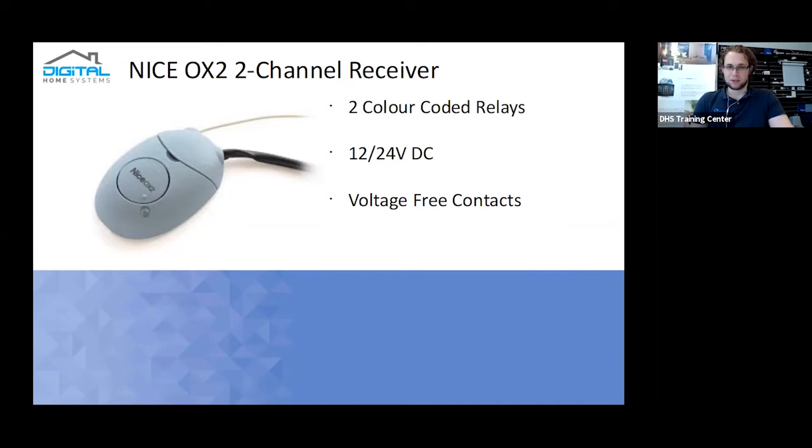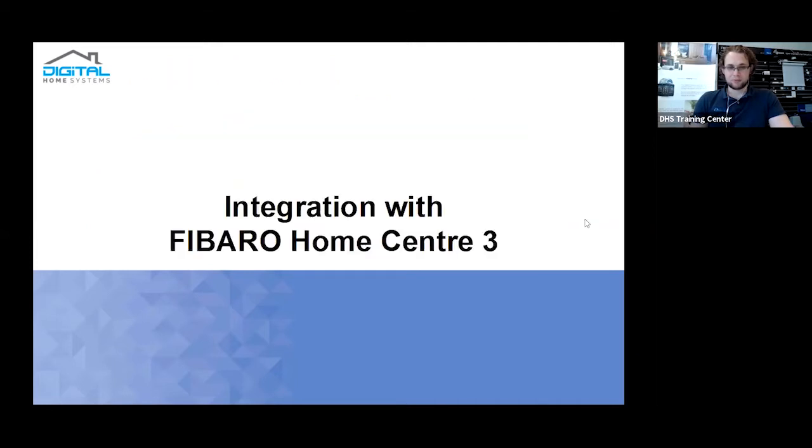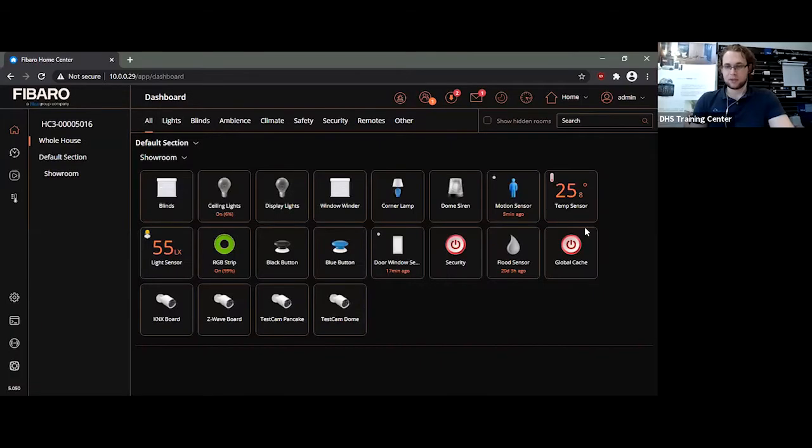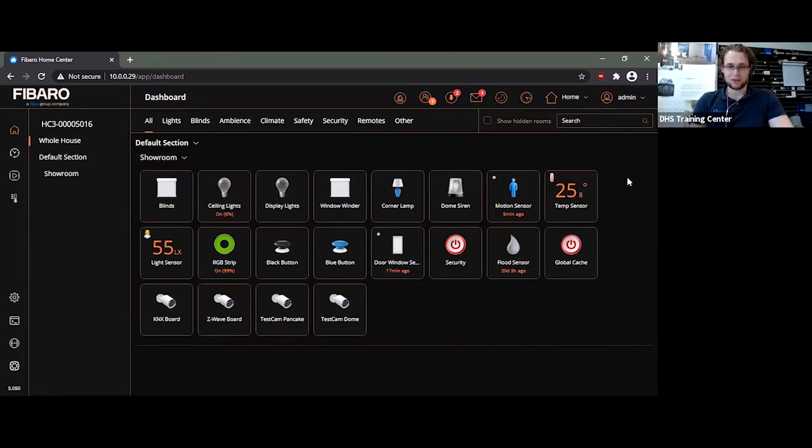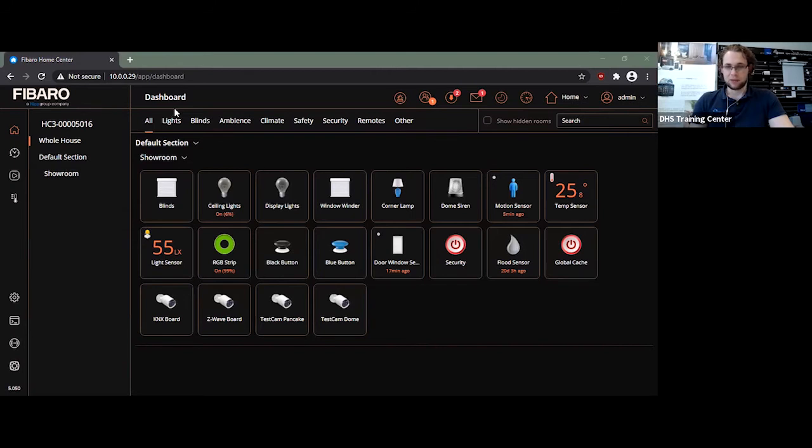So getting into the actual gist of it, so this is our showroom Home Center 3. It's currently operational. We actually use this on a day-to-day basis. This is currently my testing set as well, so that's useful. As you can currently notice, I have devices already set up here. However, what I will do is I will show you the two methods of actually adding up a gate.